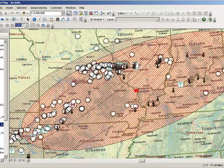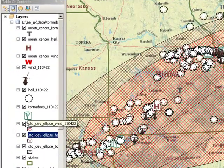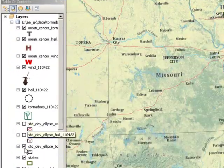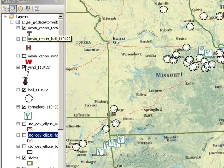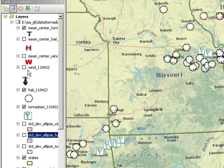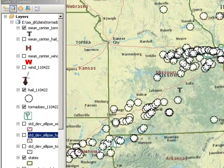Which phenomenon — tornadoes, wind, or hail — has the largest standard deviational ellipse? Does this match with what you predicted earlier? We're going to go ahead and save our map document. By a couple of simple calculations, we have a better understanding of the distribution of tornadoes, wind, and hail.